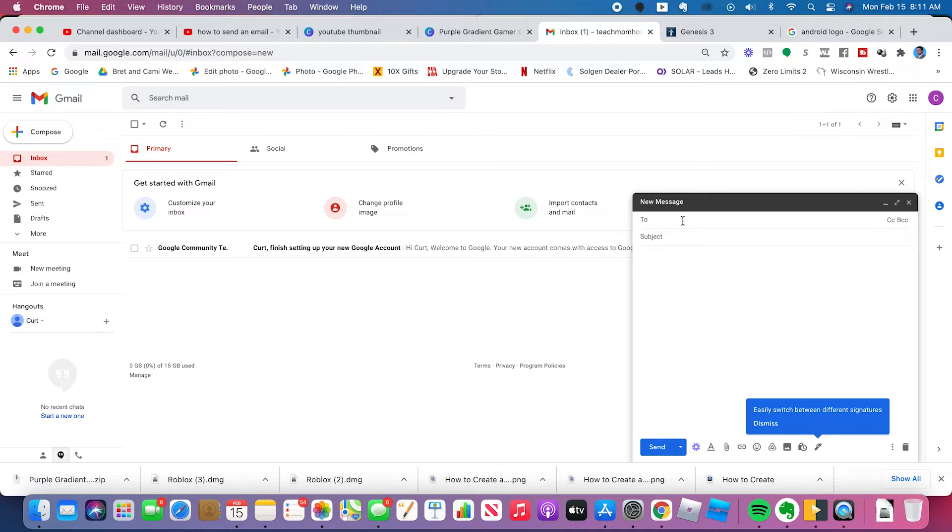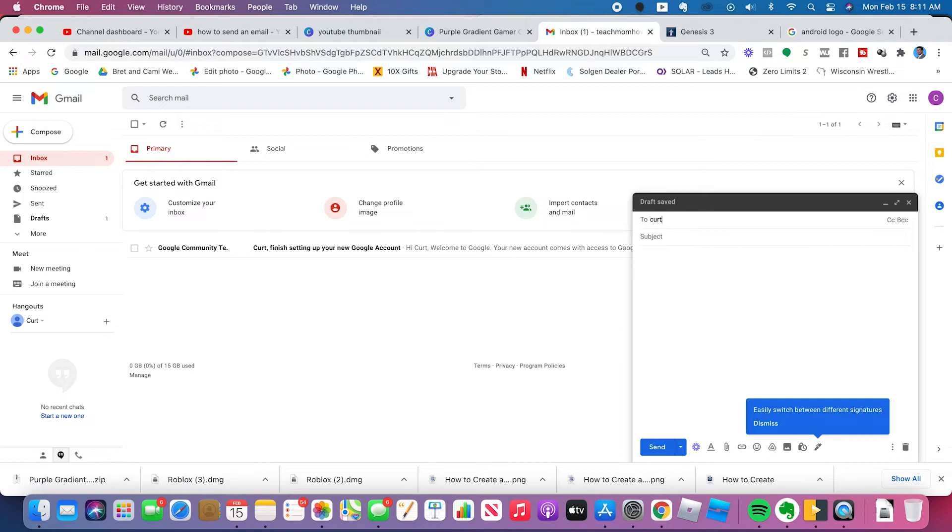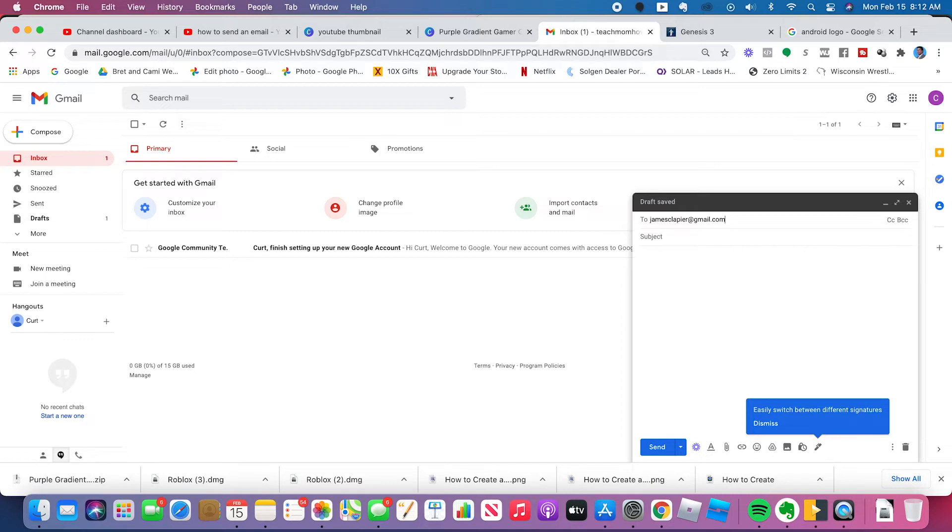To, that's who you're sending it to. Now, this has to be typed exactly as their email is or else it will not send to the right person and may not send to anybody at all. So you need to type in the name of the person that you would like to send an email to. Let's send one to jamesclapier at gmail.com. Now, case sensitivity does not matter in this case. In sending an email, you can have it all caps, you can have it all lowercase, you can have a mix of the two as long as the characters are the same. It will go to the right person. It's not like a password where it has to be case sensitive.